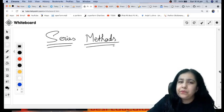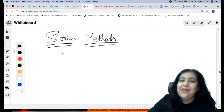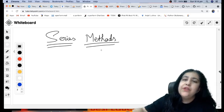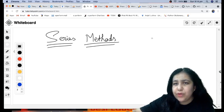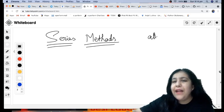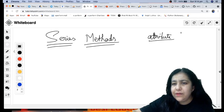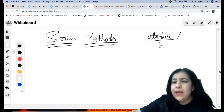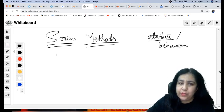Today our topic is series methods. See, there are two things - one is attribute which we did last time. Attribute tells the behavior or feature of something, that's called attribute.